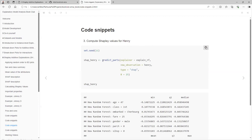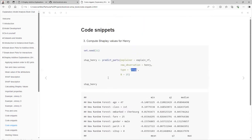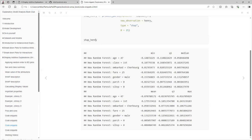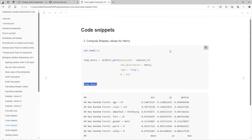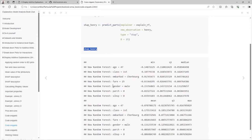Then we can pass our explainer, our observation, and select the type SHAP for this particular case. We can see the summary of the results. It's printing the summary but not returning it — it really is a data frame and it has all the values to compute the box plot.